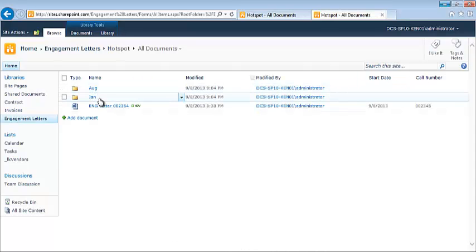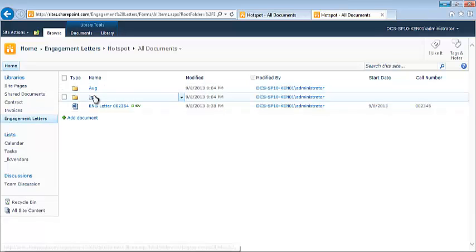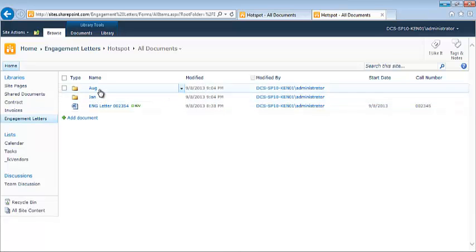And as we can see, the folder structure that was on my disk has been replicated to SharePoint without me really having to go through and physically create these beforehand,